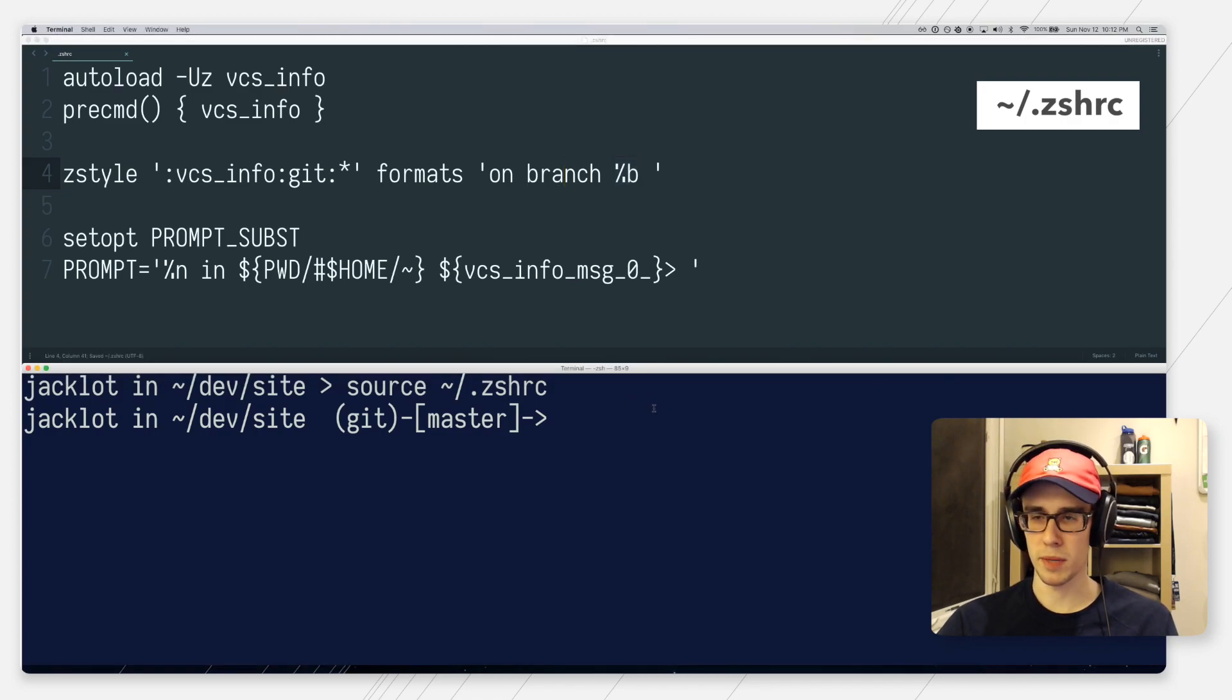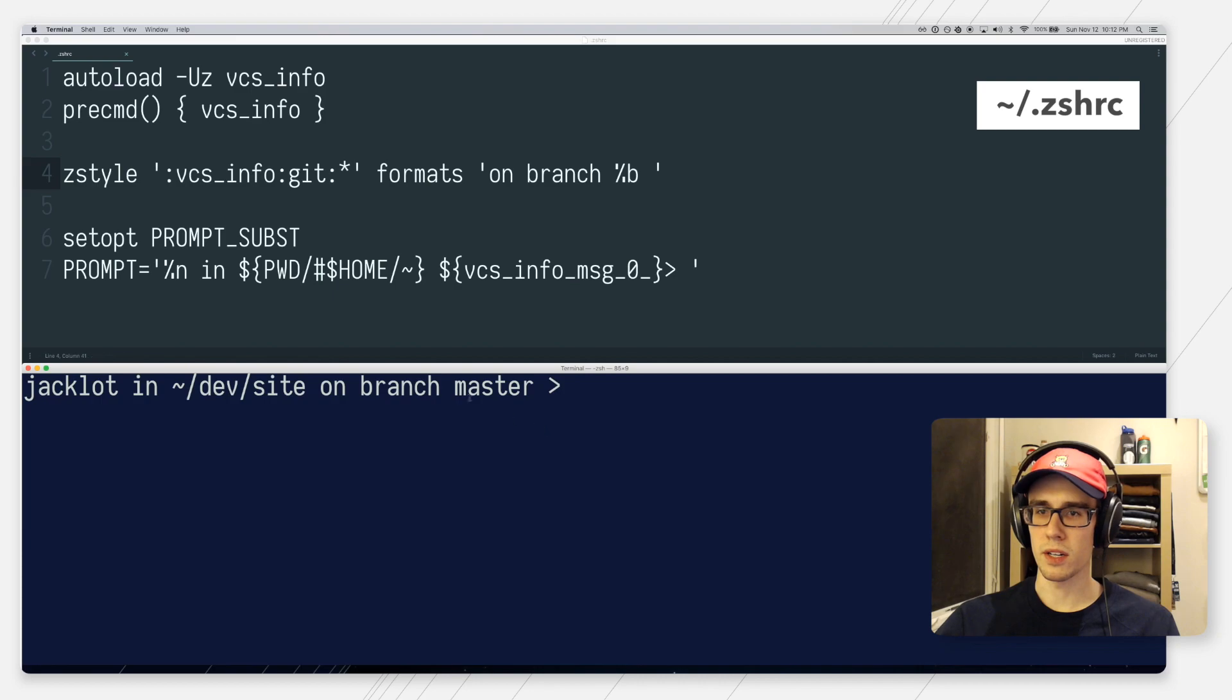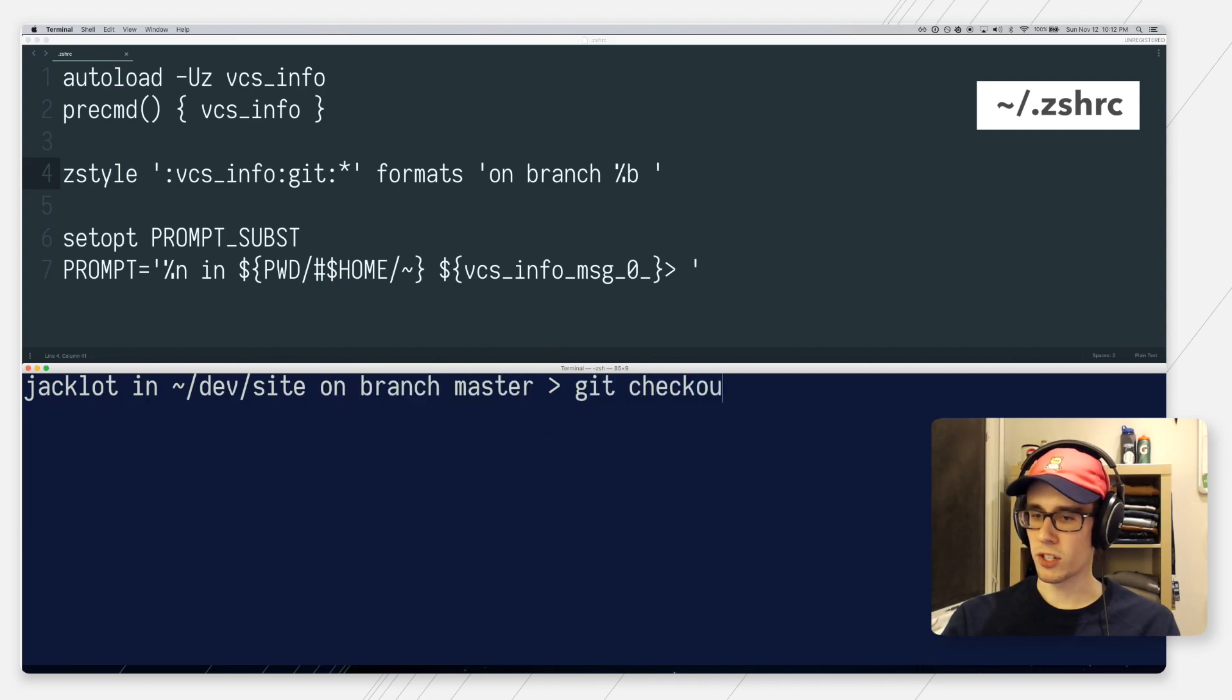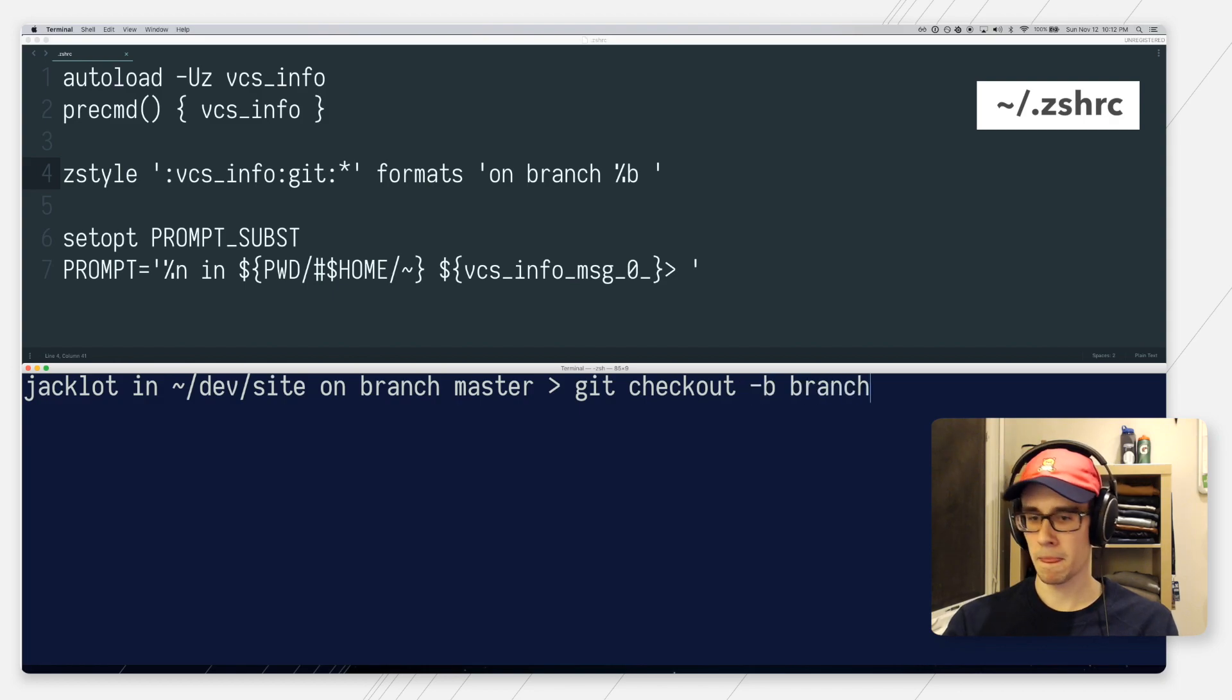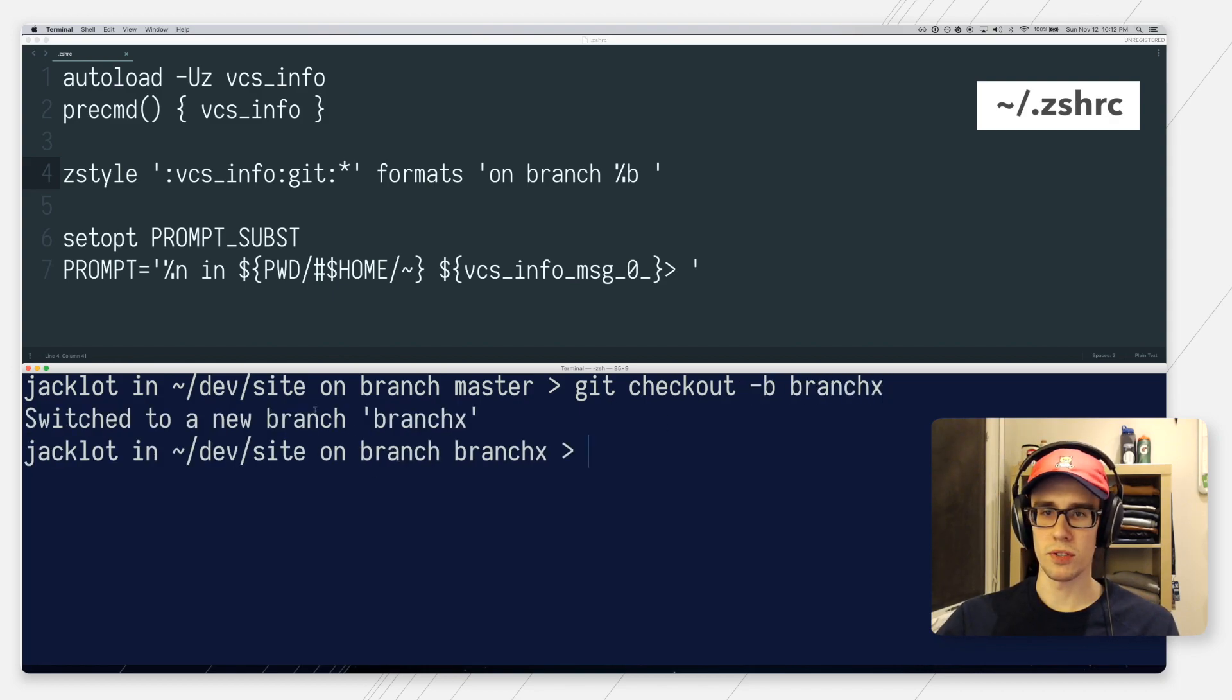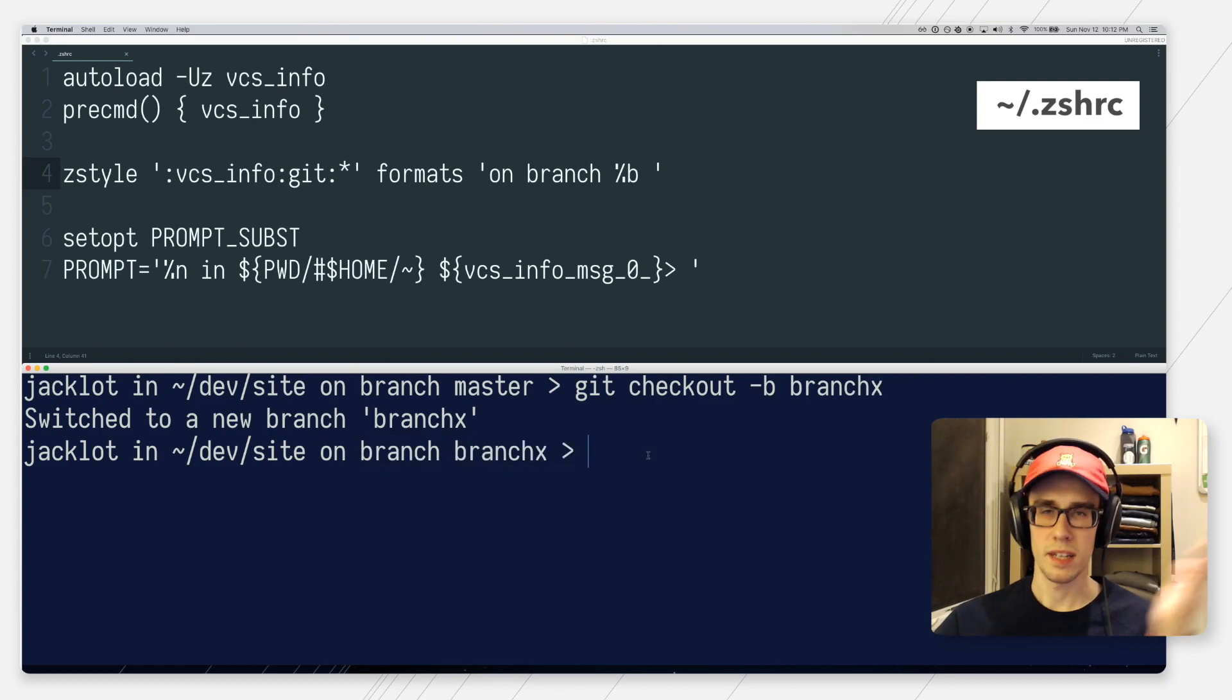So if I save this file, go back to terminal and then reload it, you can see, there you go. We are now on branch master. And if I go ahead and check out another branch, branch X, you can see that I switched to a new branch and that new branch is displayed in the prompt. And that's really it.